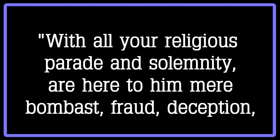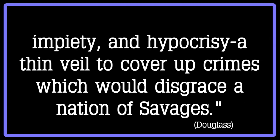With all your religious parade and solemnity, are here to him mere bombast, fraud, deception, impiety, and hypocrisy, a thin veil to cover up crimes which would disgrace a nation of savages.